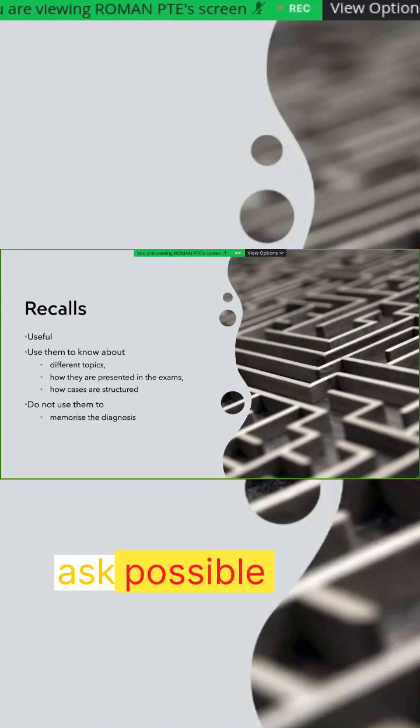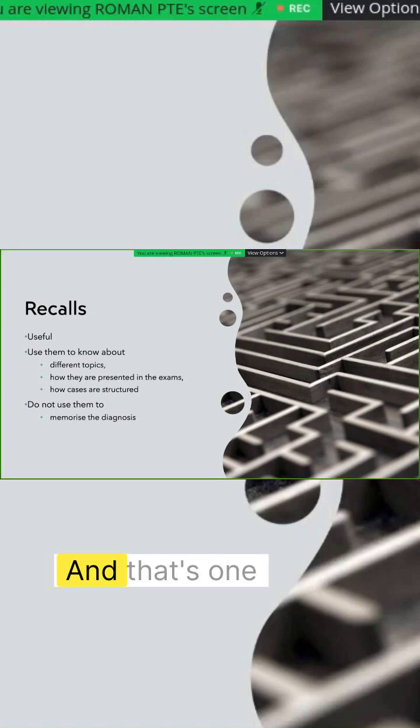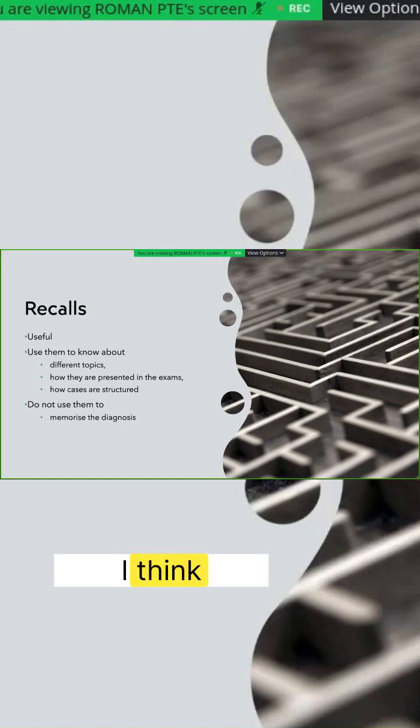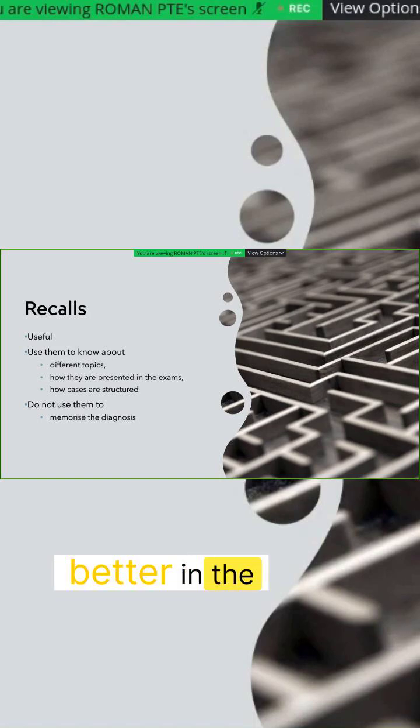And that's one of the reasons why I think I was able to do better in the exam, because I was not biased.